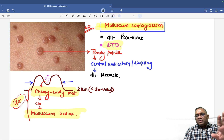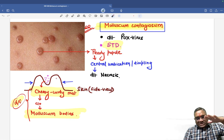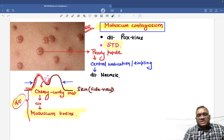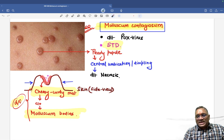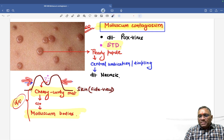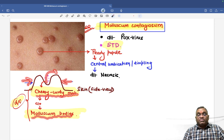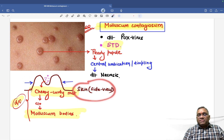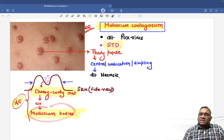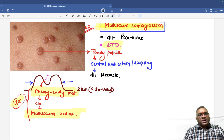Viewing from the side, you can see the elevation of the pearly papule area and the dimpling, which is the central umbilication. This central umbilication contains necrotic substance. When you apply pressure to these areas, cheesy curdy material comes out, and that material consists of molluscum bodies — this is the diagnostic finding.